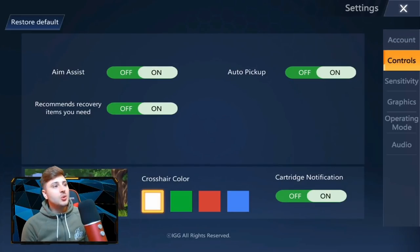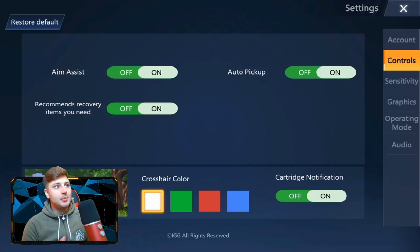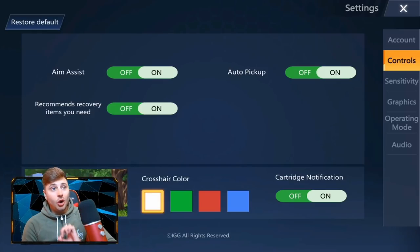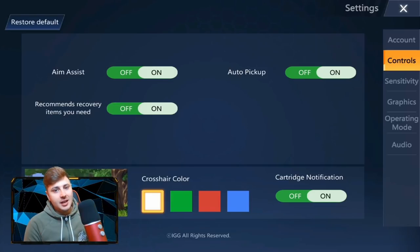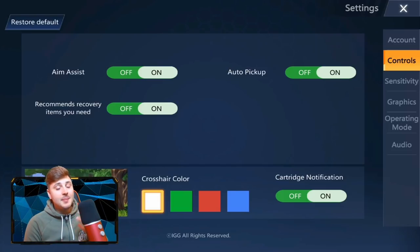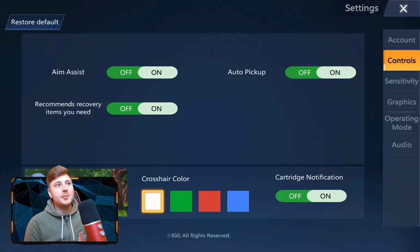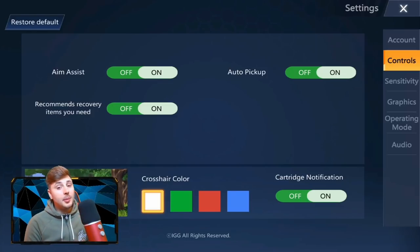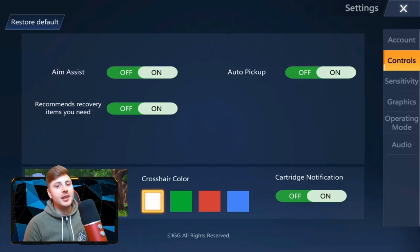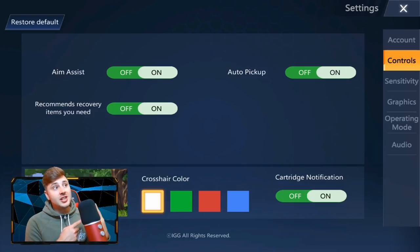Next, we're going to go into the controls. The controls are relatively easy. You've got aim assist, auto pickup, and recommended recovery items — I would leave all of these on. The aim assist is very heavy in this game, there's a lot of aim assist. I feel like they may turn it down a bit later on because it's quite high. Hopefully they don't, because it's going to be quite easy for newer players. If you don't want to play with aim assist, absolutely fine — but I'd recommend having yours on.